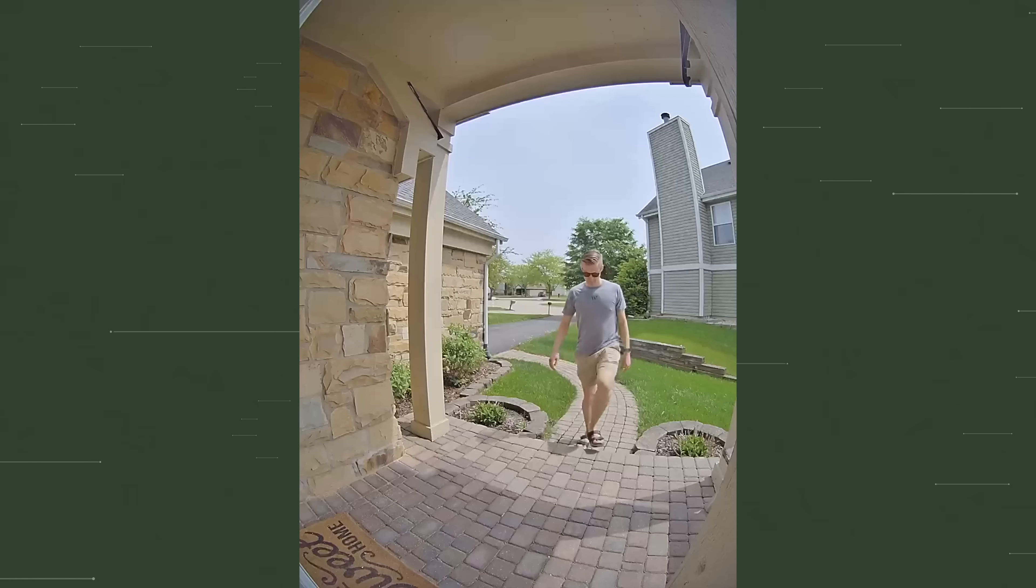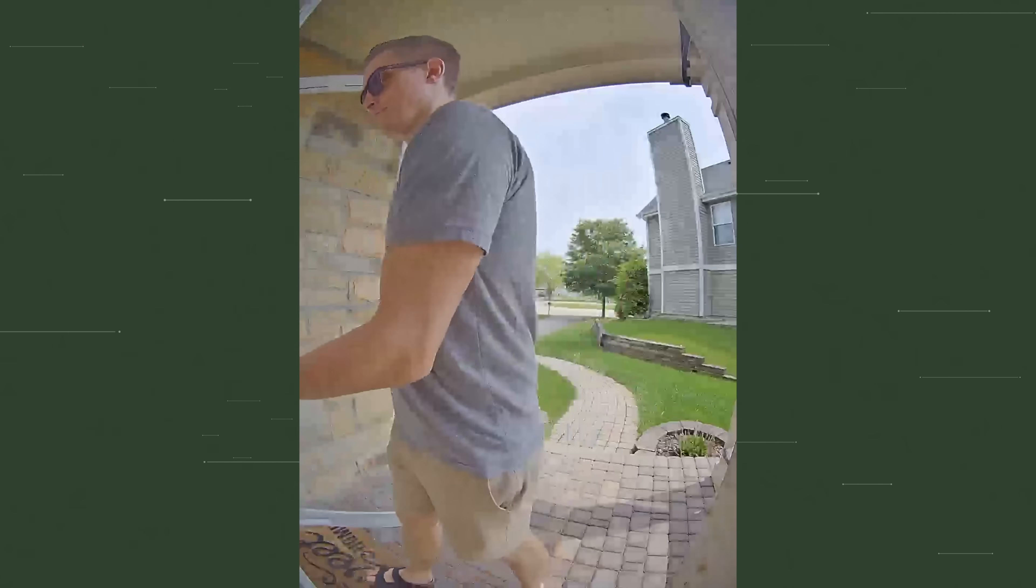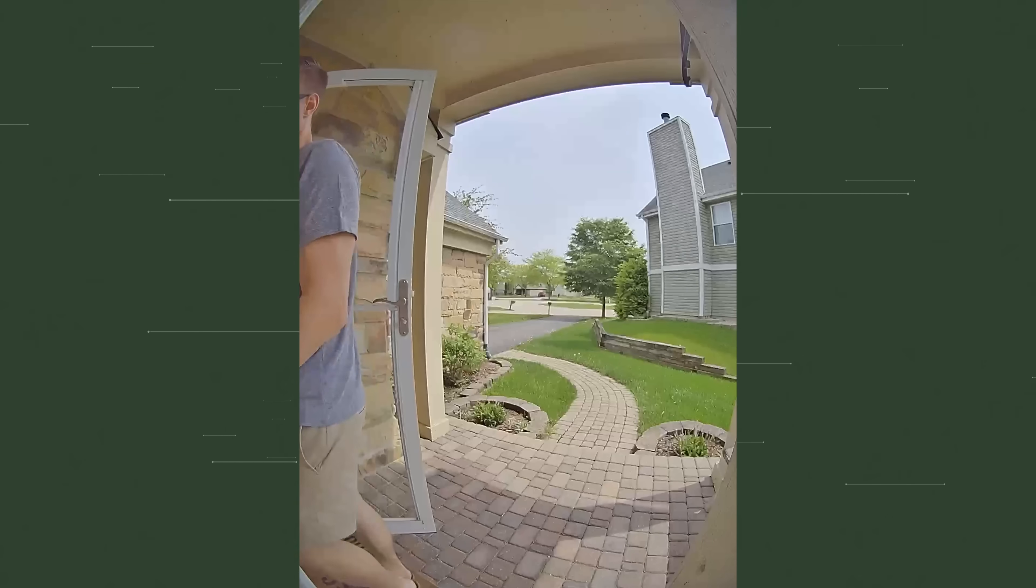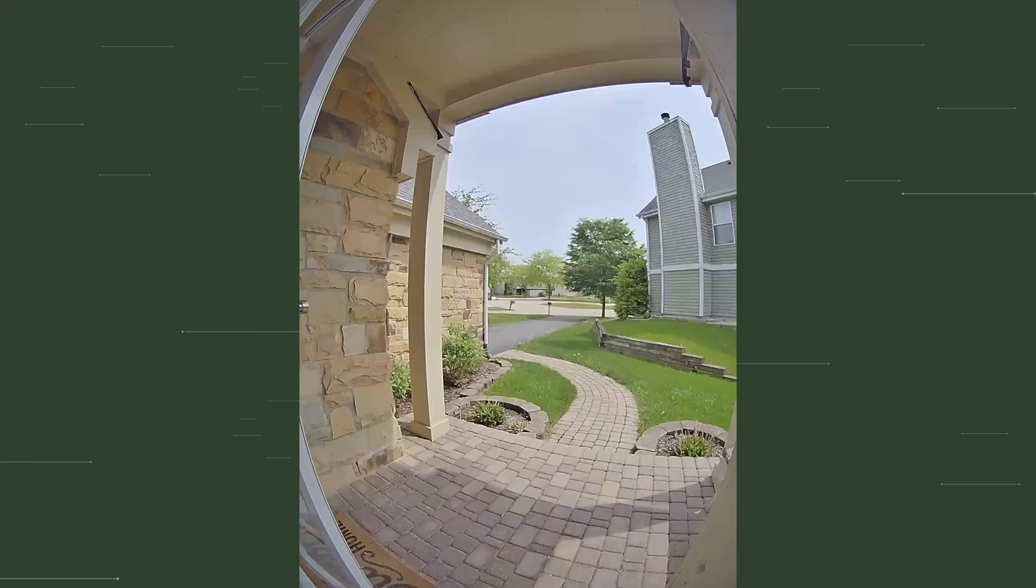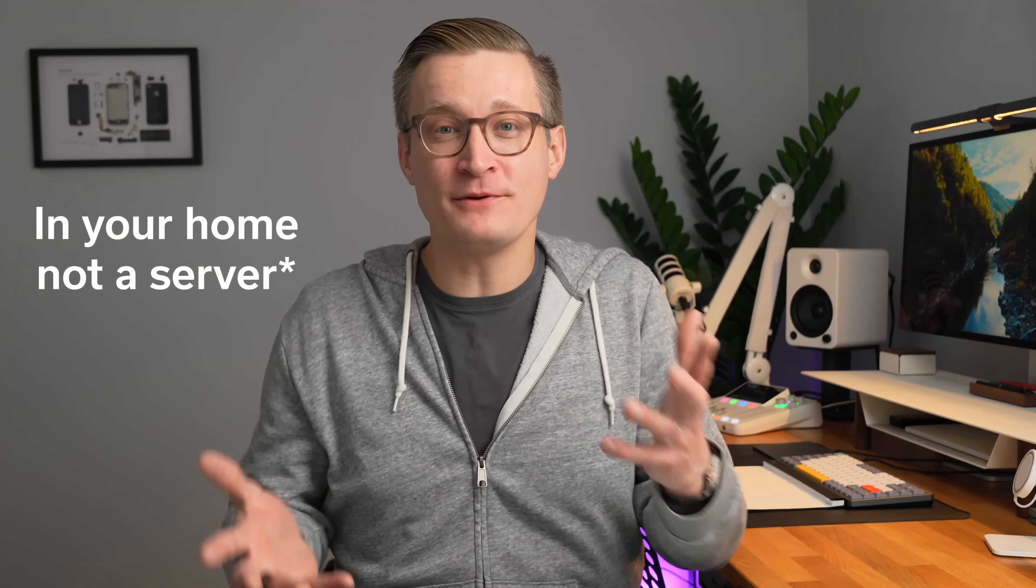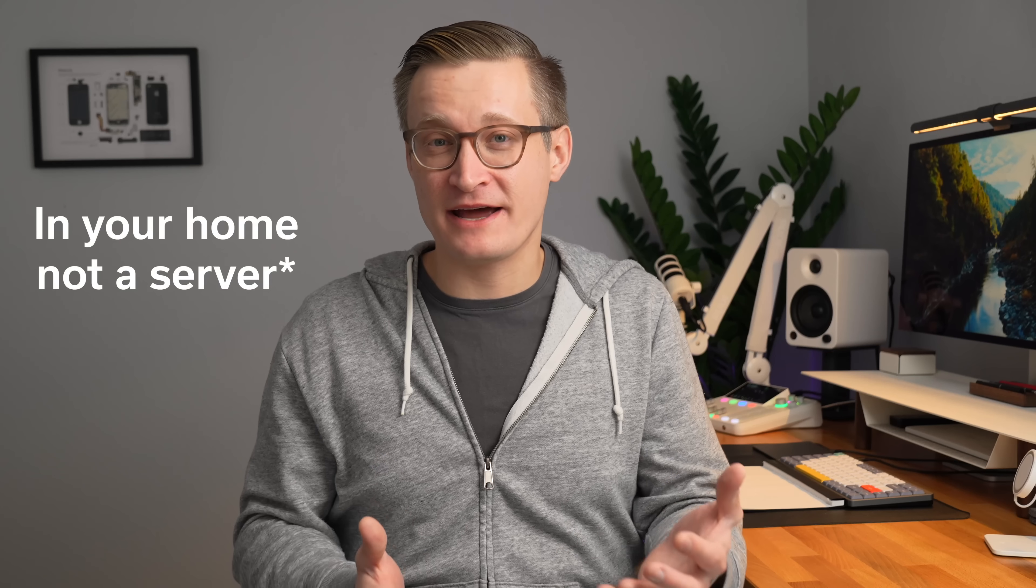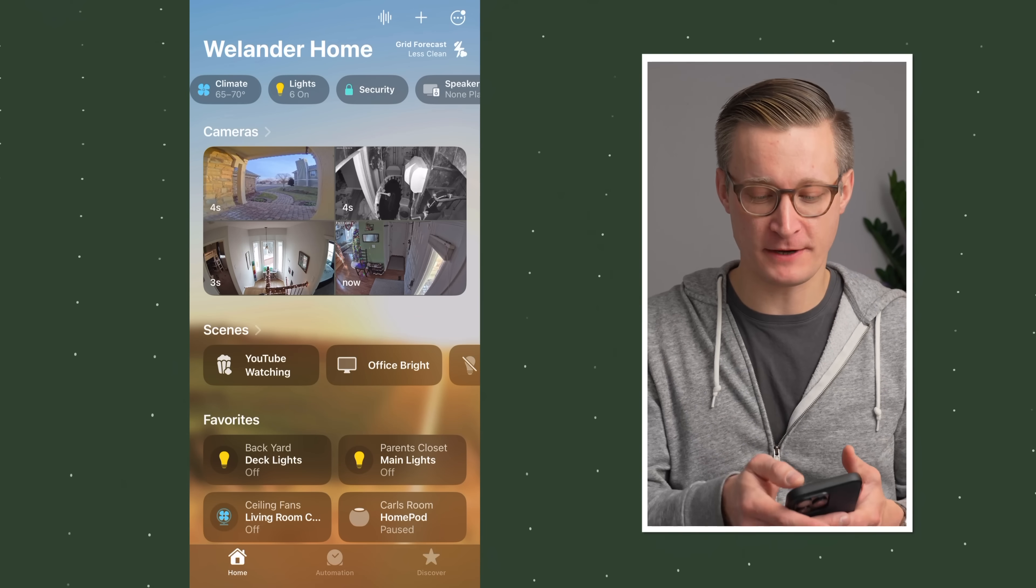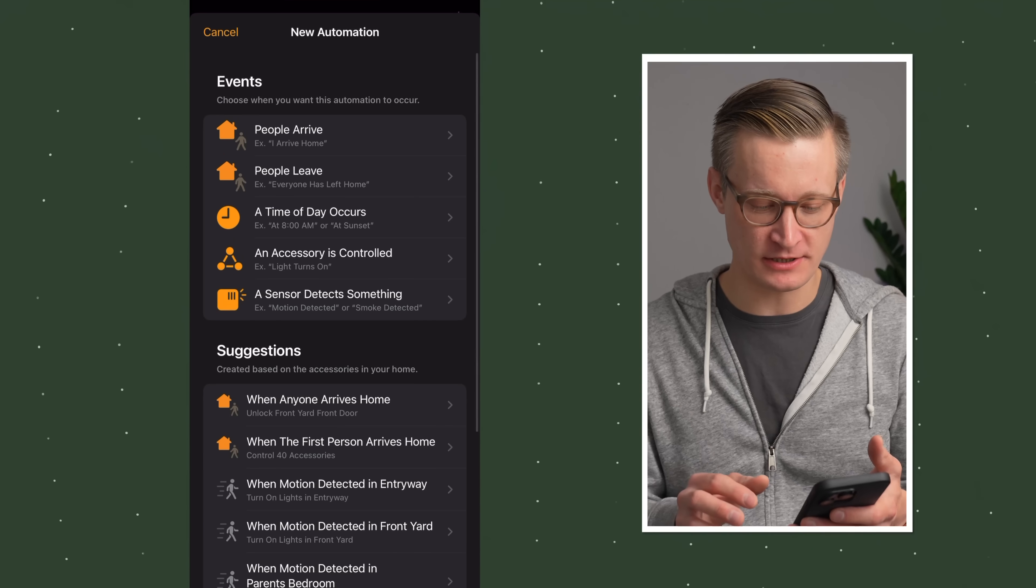When I was talking about the sunset automation earlier, I mentioned that we would get to talking about this people parameter that you can use here and other places in the home app. This is one of the really powerful features I love about Apple Home and why I choose it over other smart home automation platforms. I have an iPhone in my pocket, and my family also uses Apple devices. As I leave home and come back home, Apple knows my location and they can use that in a secure and private way to also help with my home automation.